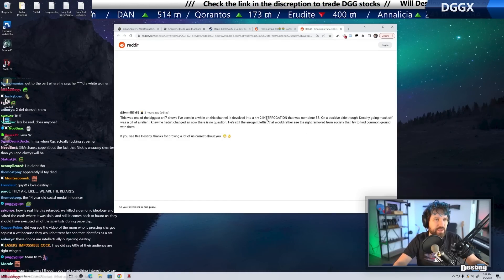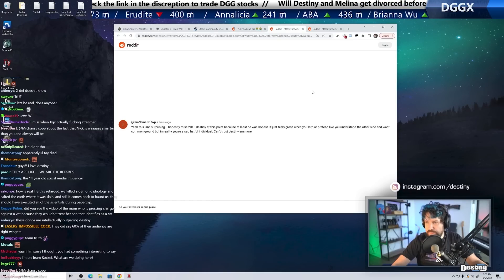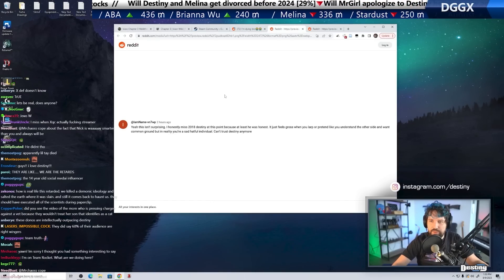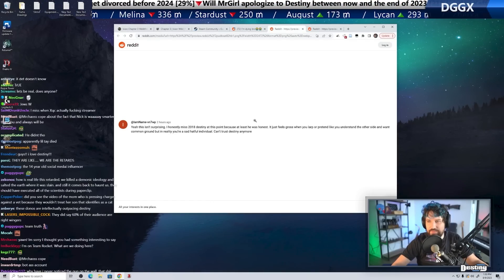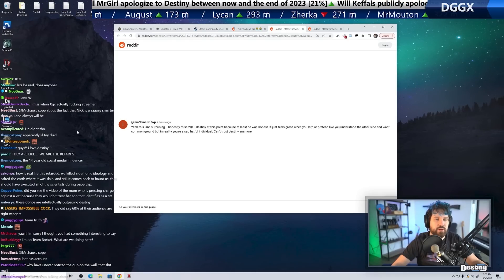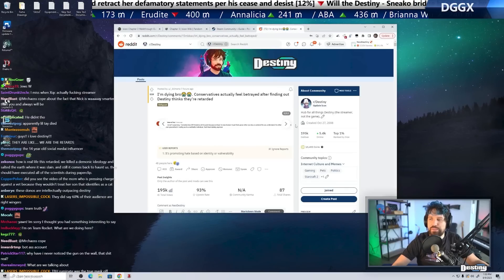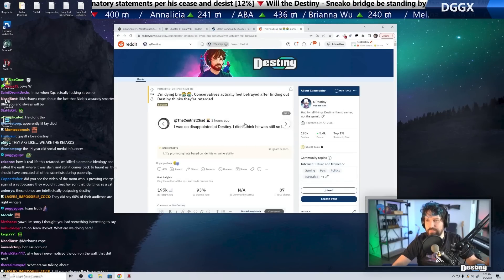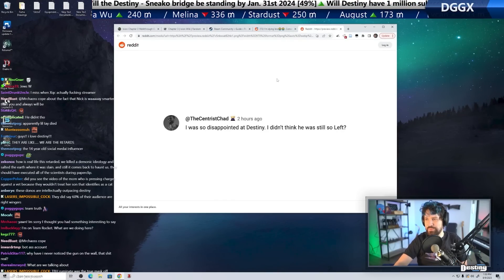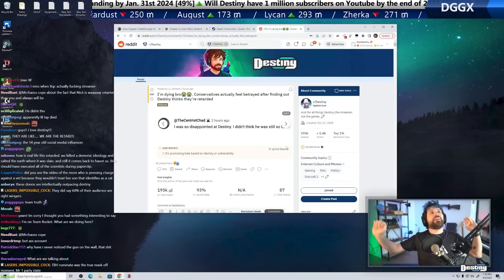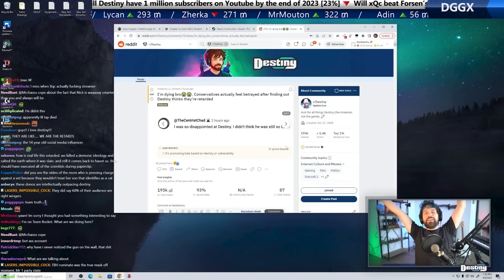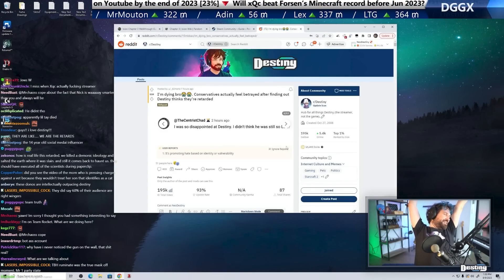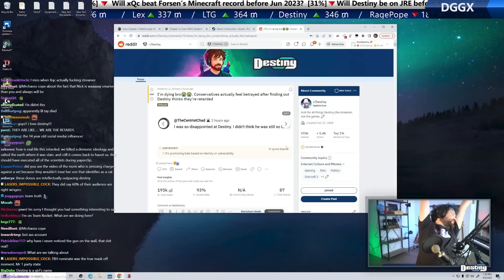I don't think I ever said that. It just feels gross when you LARP or pretend like you understand the other side and want common ground, but in reality you're a sad, hateful individual. Can't trust Destiny anymore. Just because you understand something doesn't mean you agree with them. I like that conservatives are like, understand me when they really just mean agree with me.